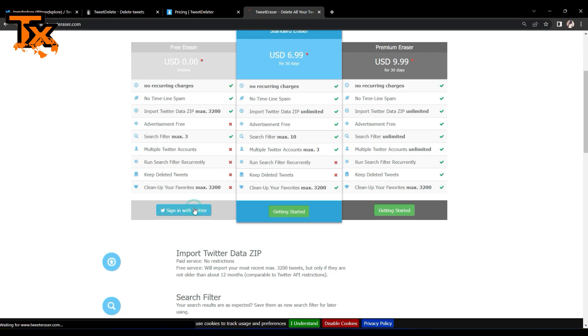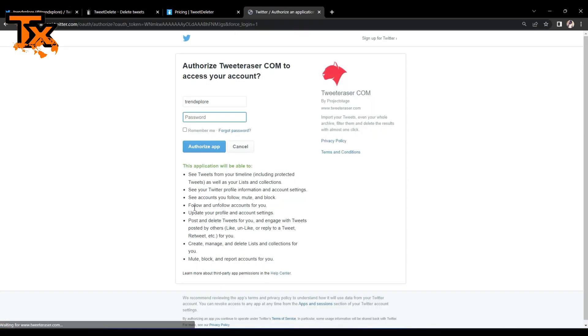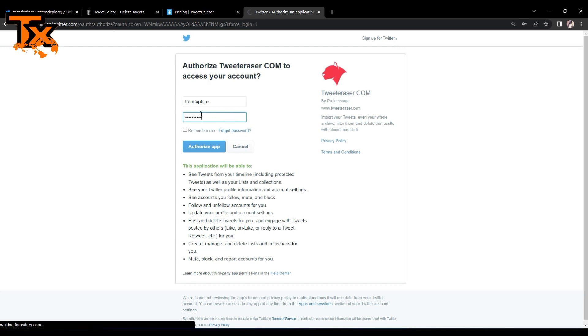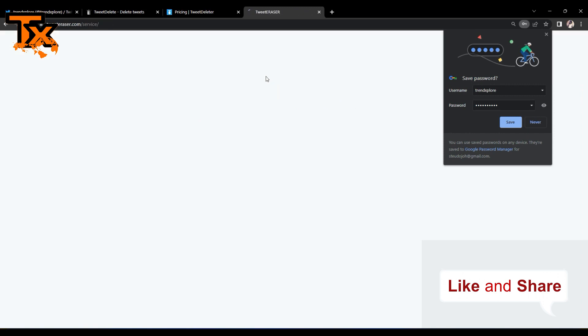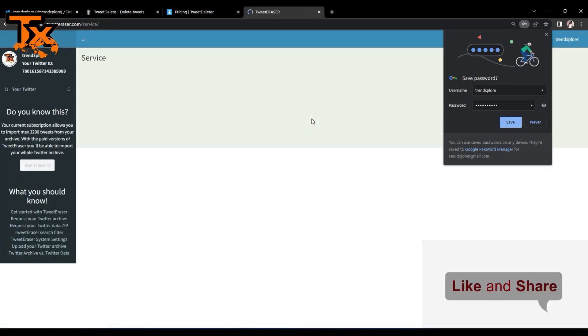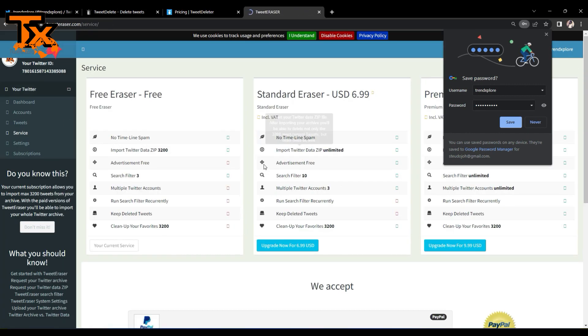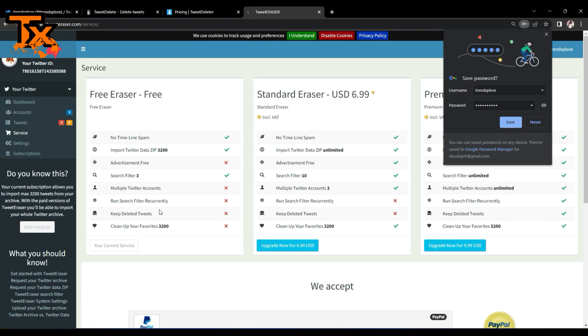So you can go ahead and sign in with your Twitter account. So yeah, you need to put in your password, and once you do that, it's going to redirect you to this page.